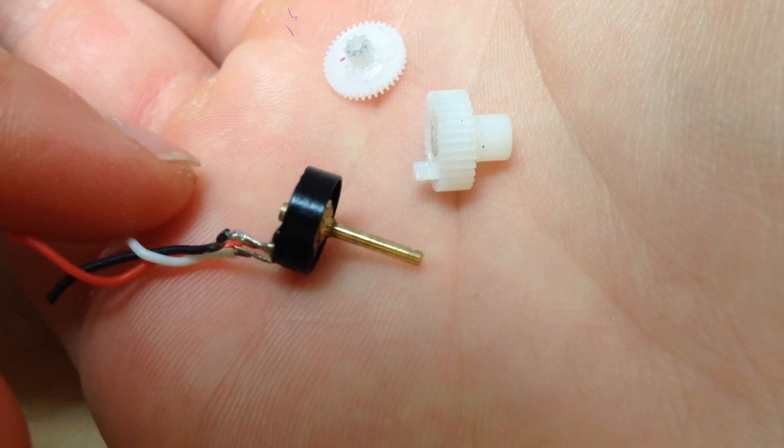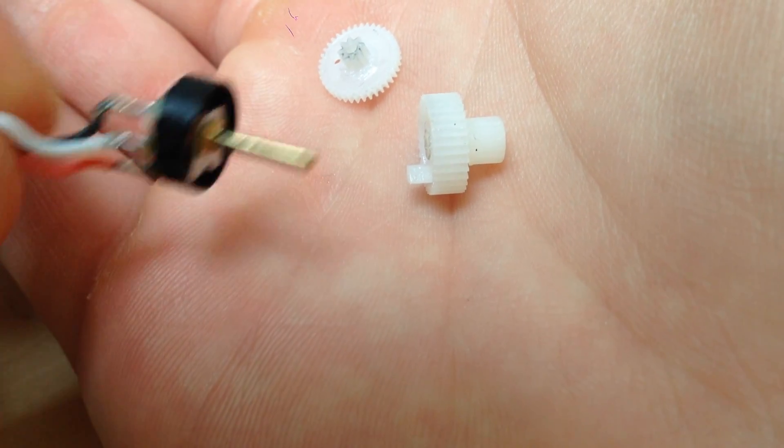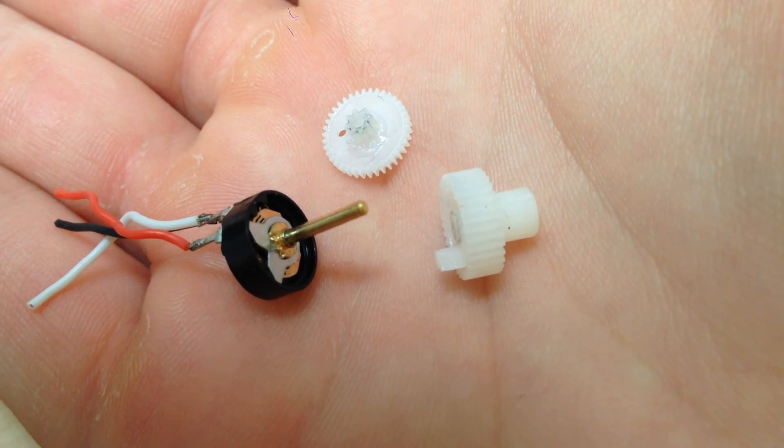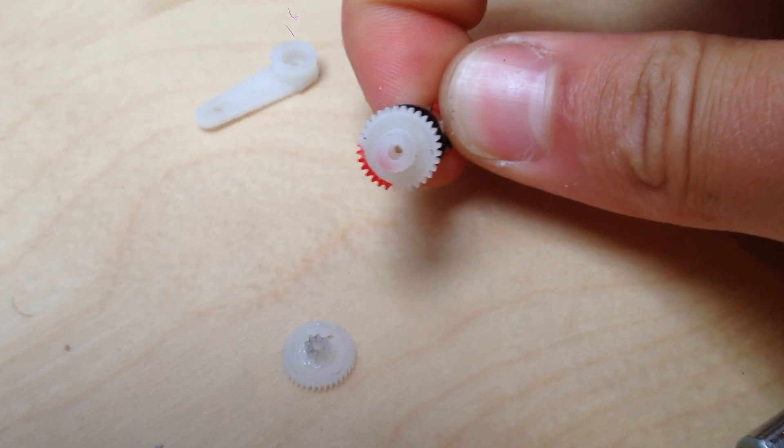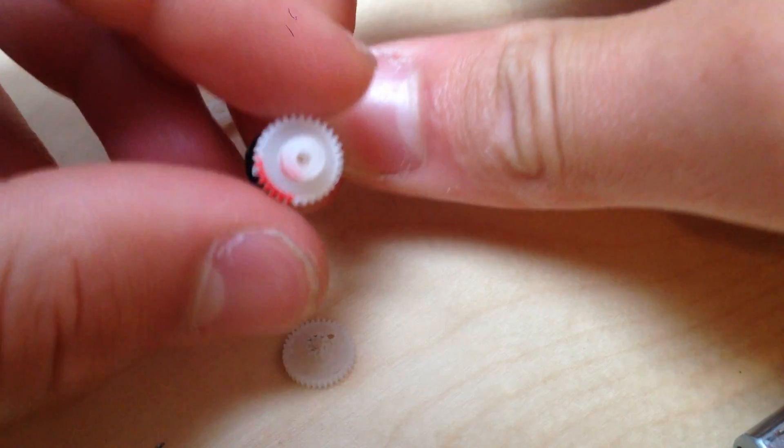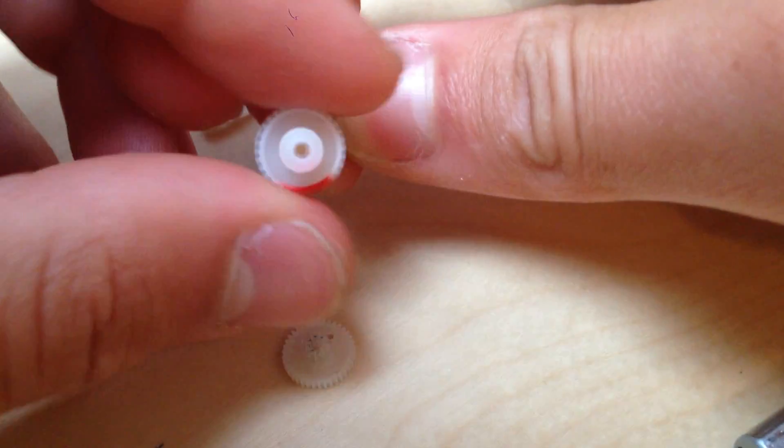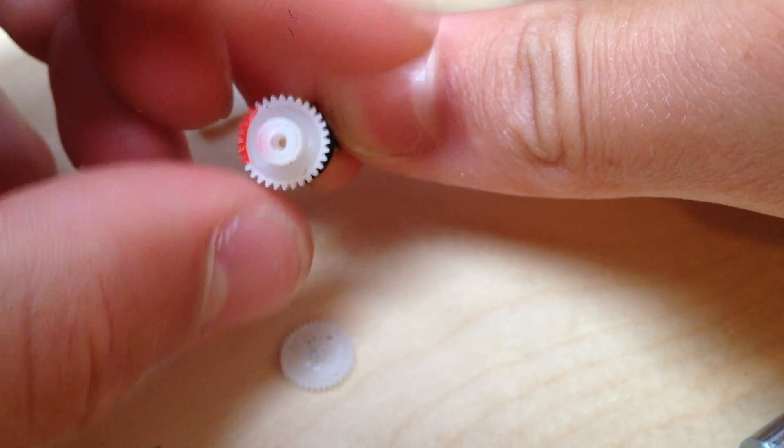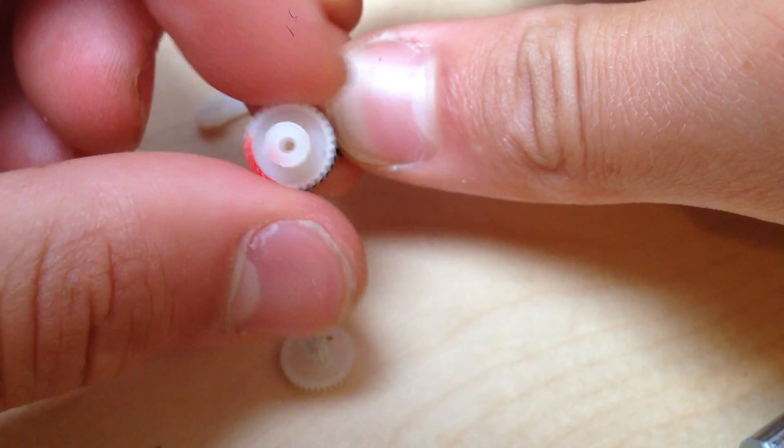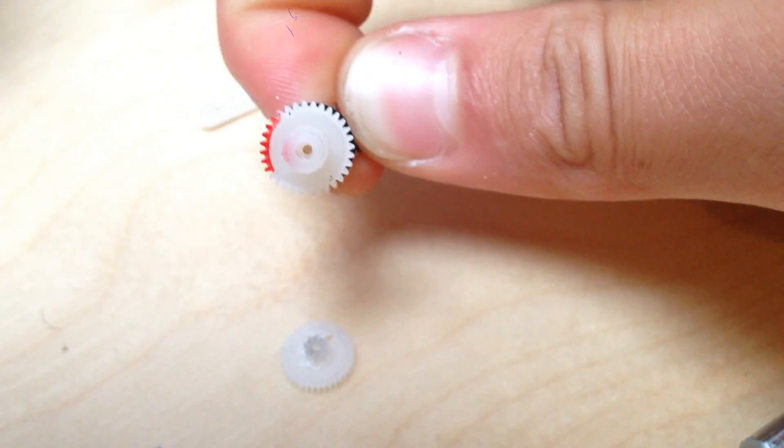Two of the gears inside the servo sit on the shaft potentiometer. This is fine for a normal servo, but for our purposes this is a little problematic, because the potentiometer only turns 180 degrees. We can't just toss the potentiometer, because we need the shaft for those two gears.